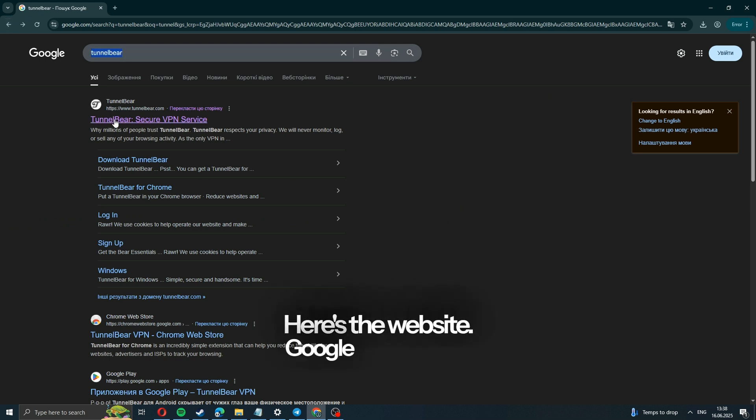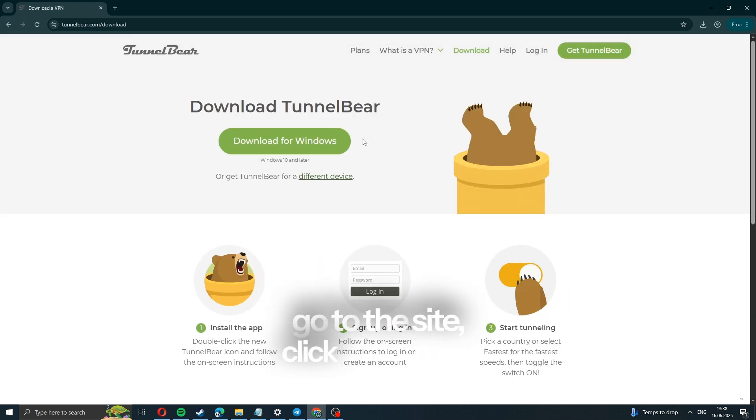Google TunnelBear, go to the site, click download, and get it for Windows.